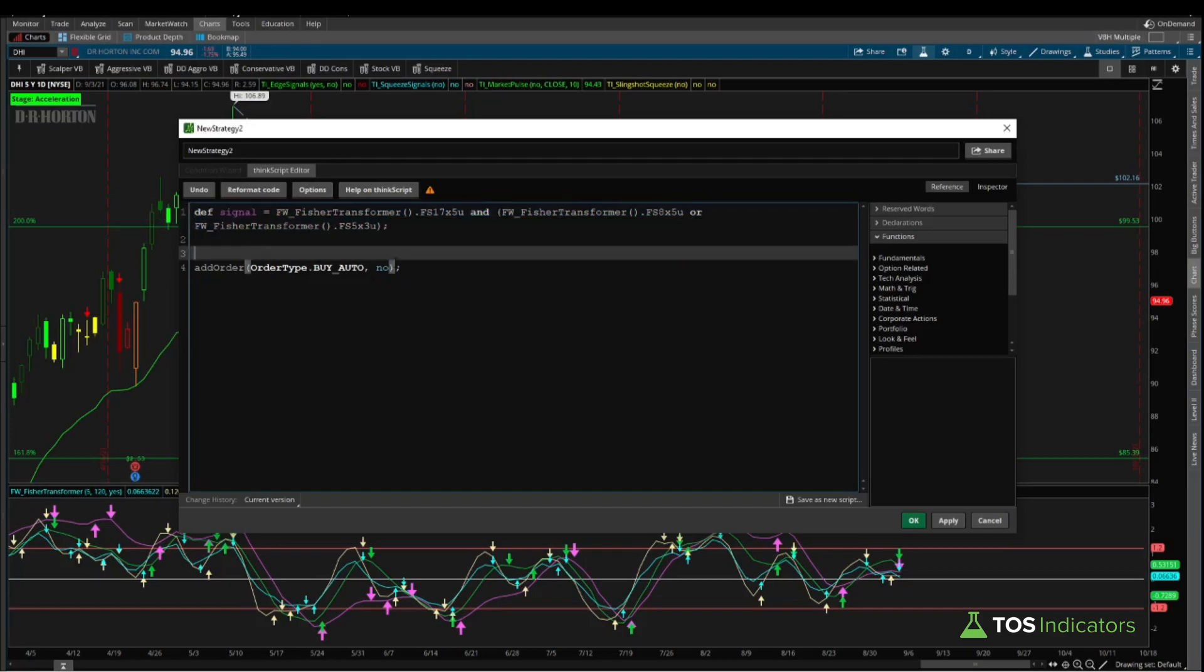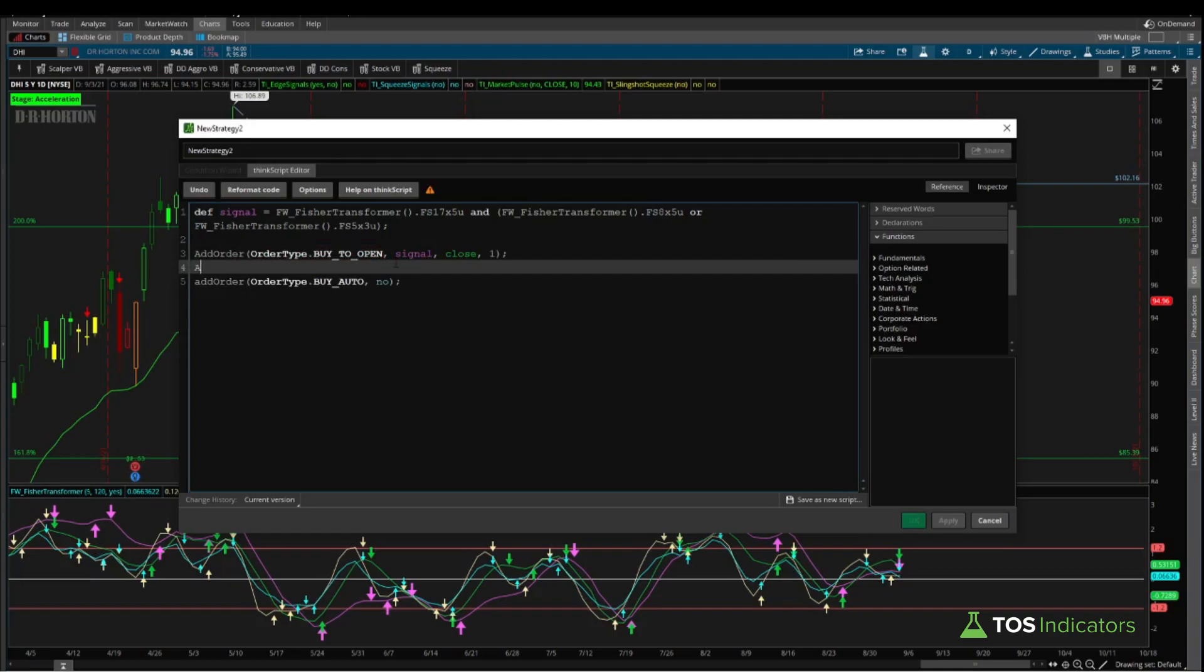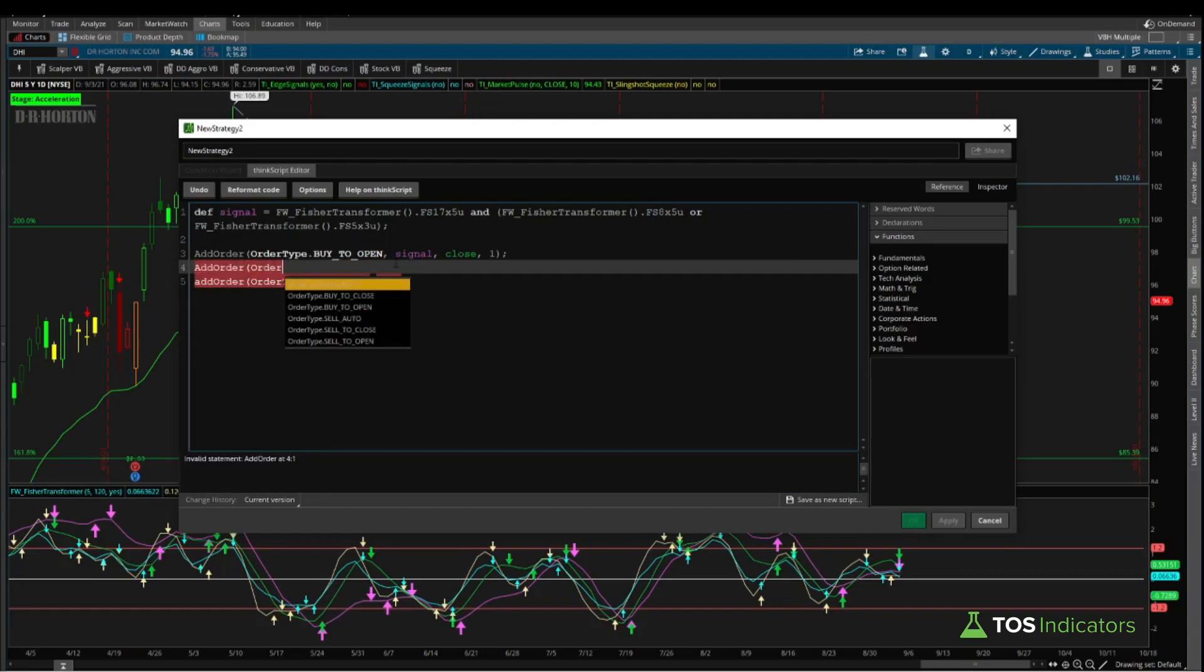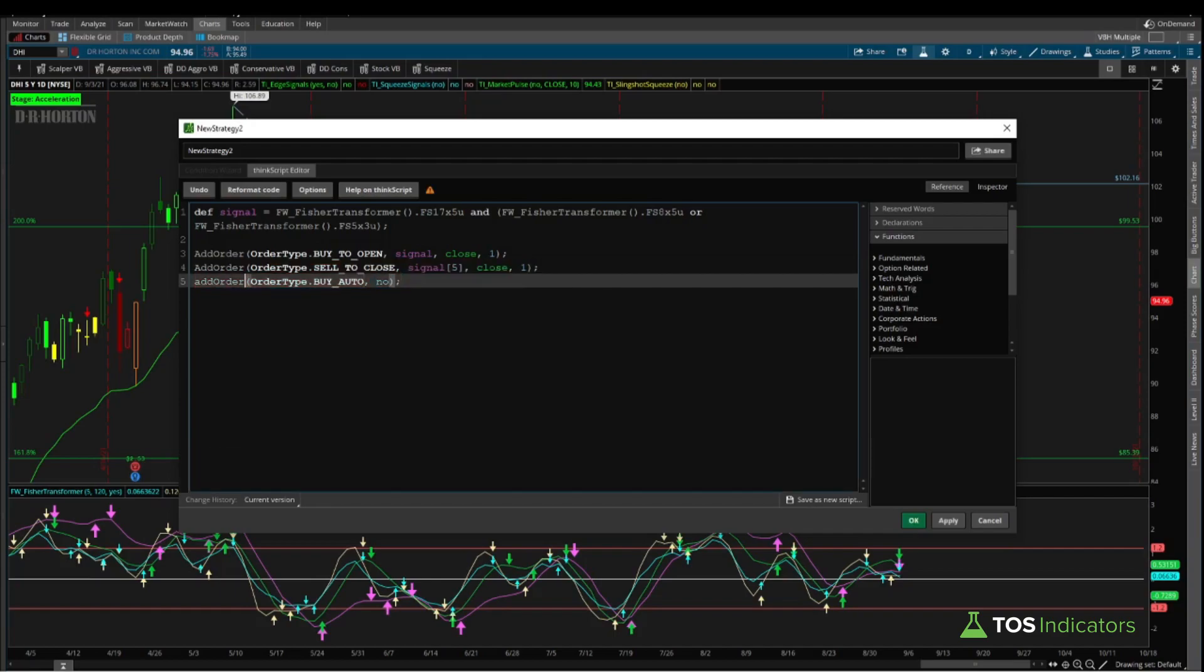Now we can go ahead and write in our add order code. We can say add order, order type, and this is going to be buy to open. Our boolean condition for whenever we'd like to buy is whenever we have the signal that we've plotted above. If that signal plots, use the closing price of that signal, and we'll say quantity is 1. I can go ahead and add in our second piece of this, which is going to be the closing order. Order type, sell to close, and this time instead of signal being true today, we would like to see where signal was true 5 bars ago, and then we can use the closing price of today's candle, closing out the one share that we have.